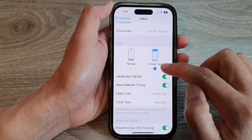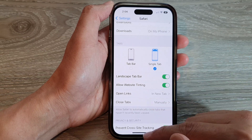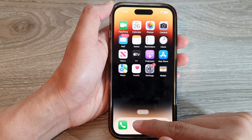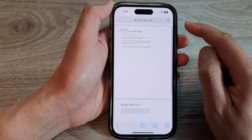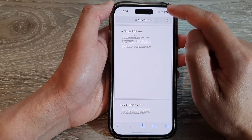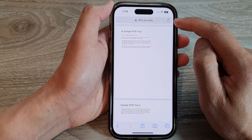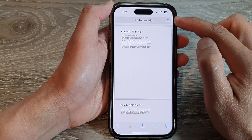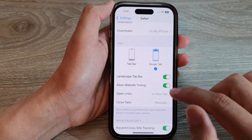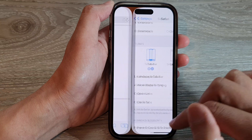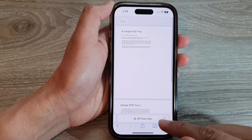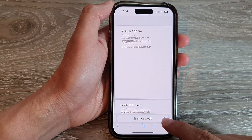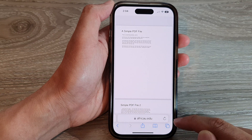If you select single tab, then if you open up your Safari browser, you can see the web address — the search text box is at the top of the device. And if we select tab bar, then your web address or the text box is now at the bottom of the screen.